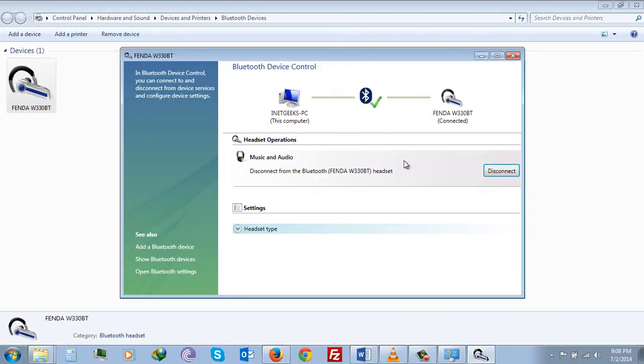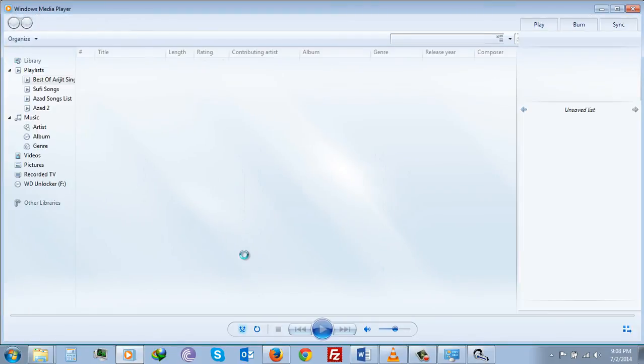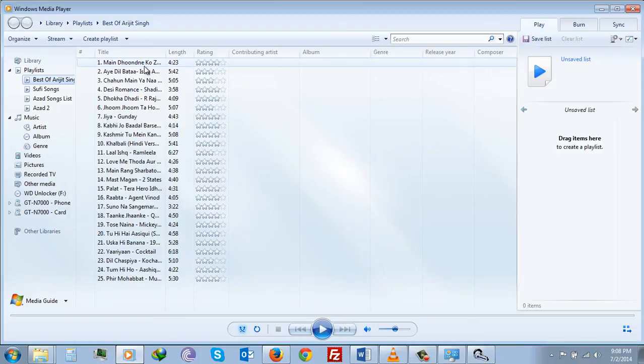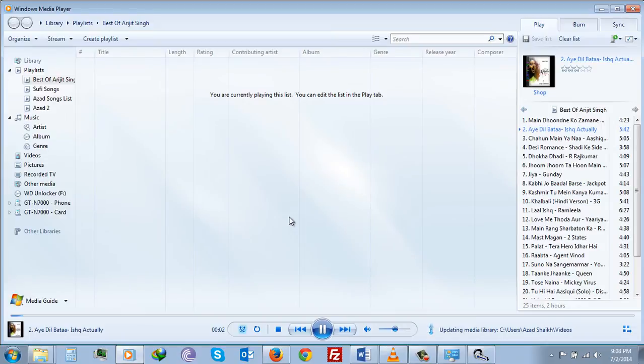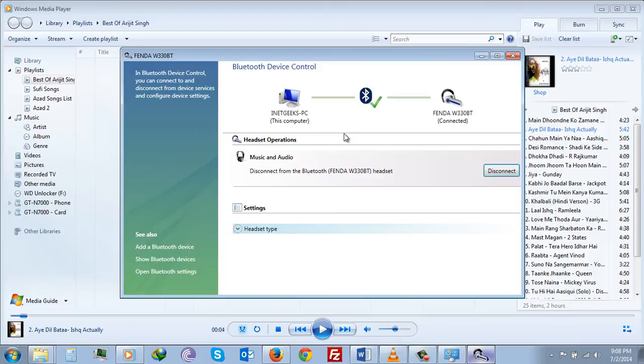Now it's connected. Then if you go to your music player and play any song, still you will not be able to listen to that song on speaker even though it says it's connected. Now there is one little trick that I found to make this device work over Bluetooth with my Windows 7.